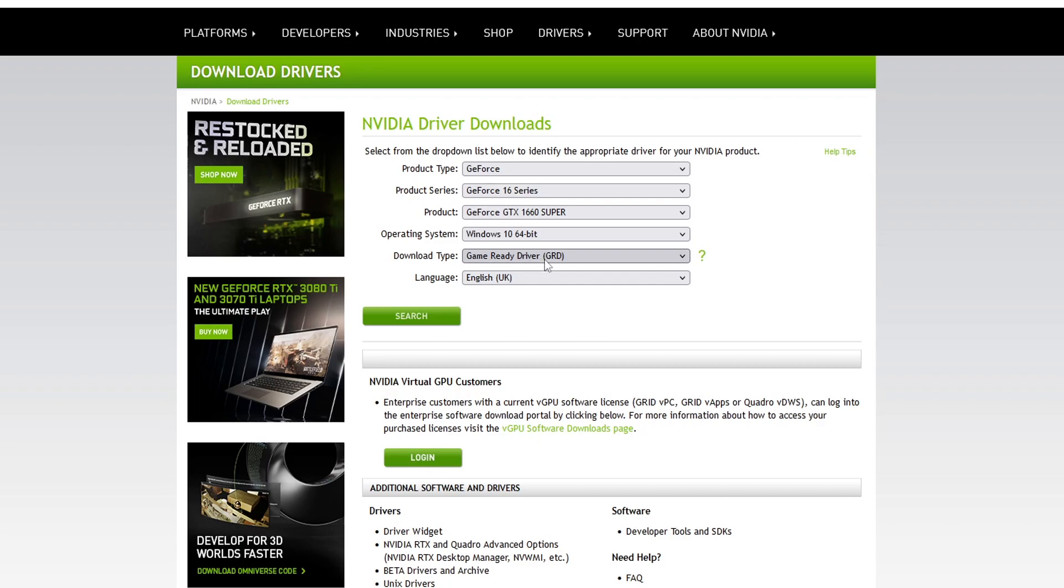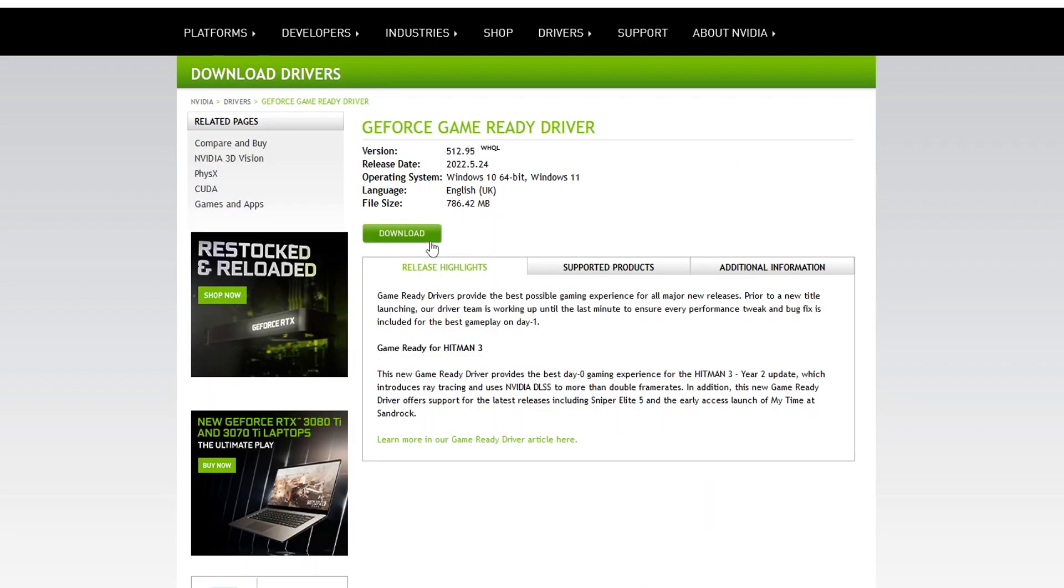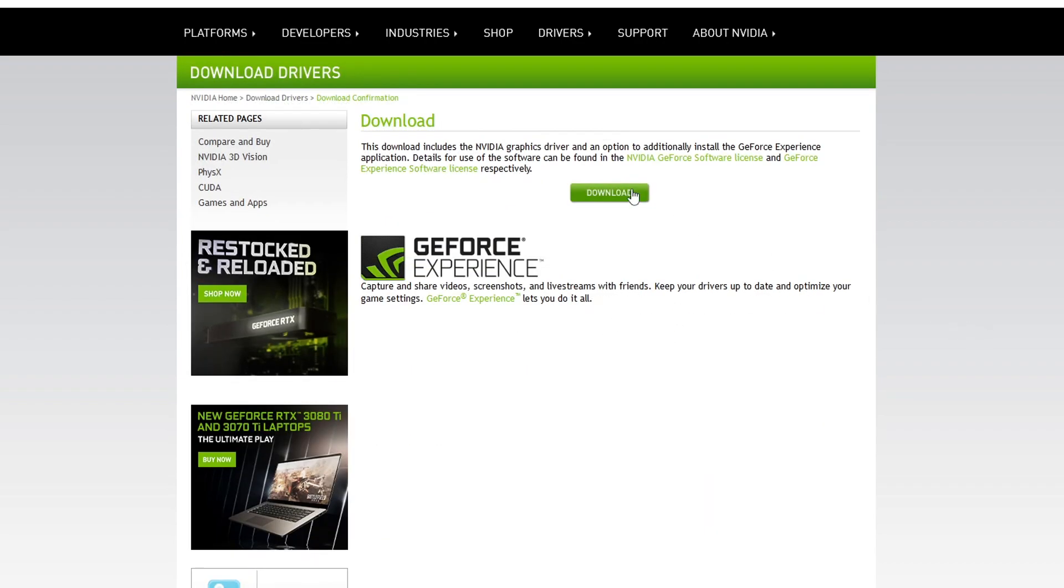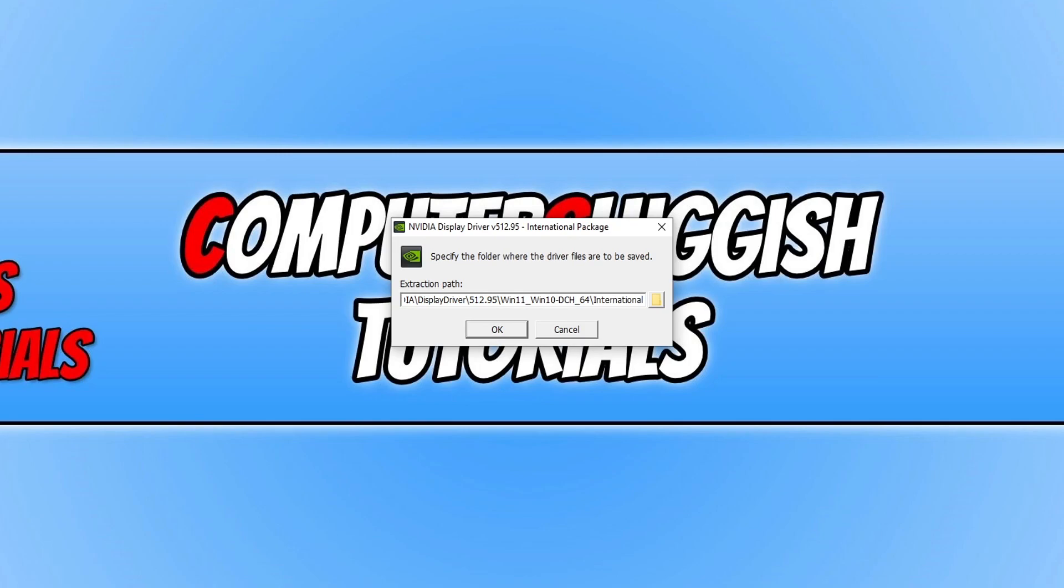You need to ensure that you do select Game Ready Driver and then select your language. You can then go ahead and press Search and then Download, and you then need to go Download again. Once the file has finished downloading, you then need to run the setup file.